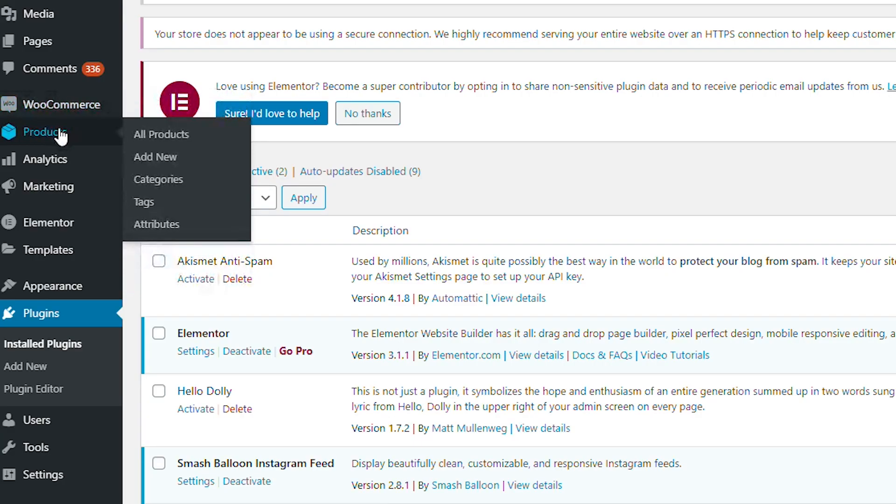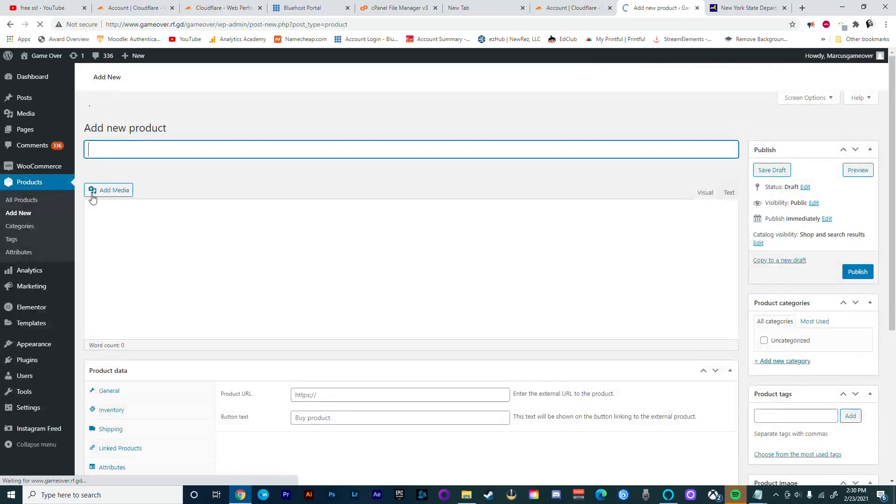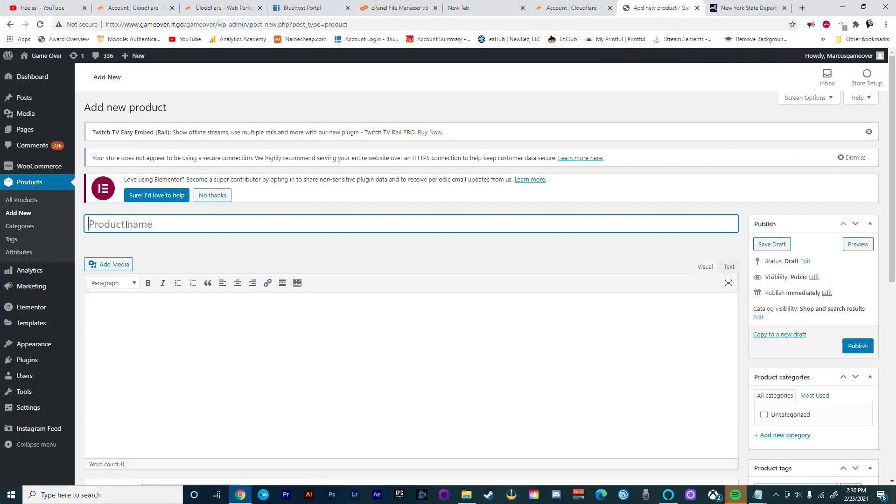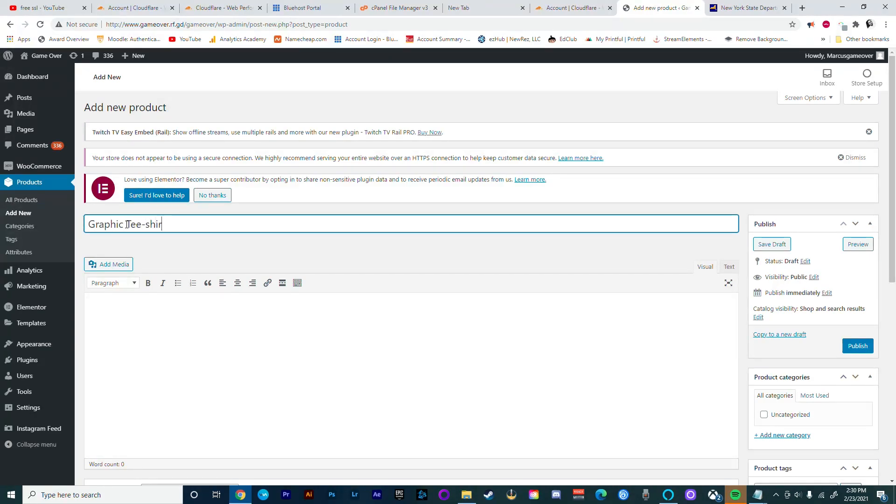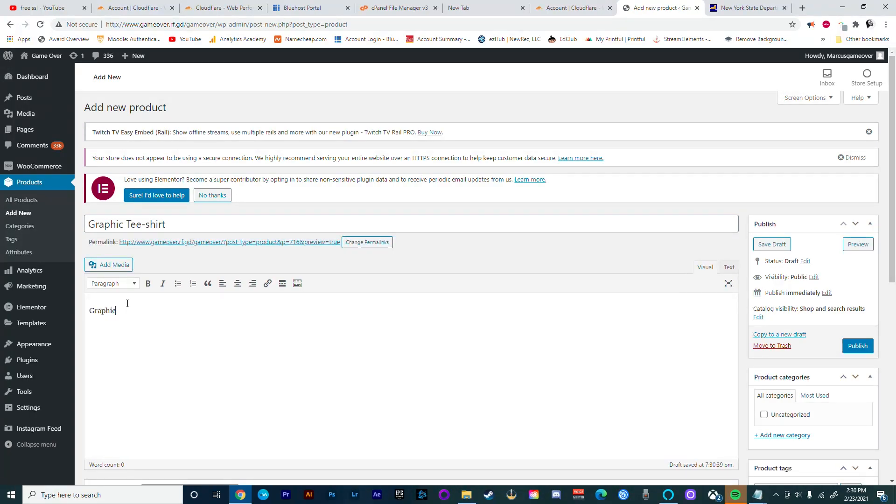Now from here we're going to go to Products, and under Products we're going to go Add New. From here it's pretty simple. Just type in the name of the product you are going to sell, and also add some description about this product.